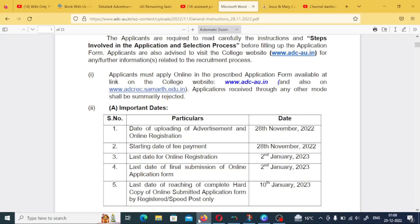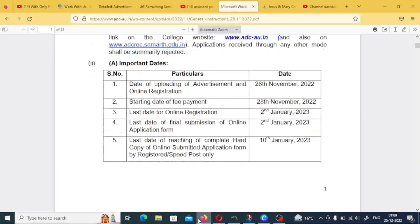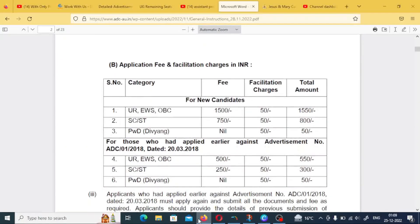For the hard copy submission, the deadline is January 10th. The application process has already started from the 28th of November, and the application fees will be mentioned.